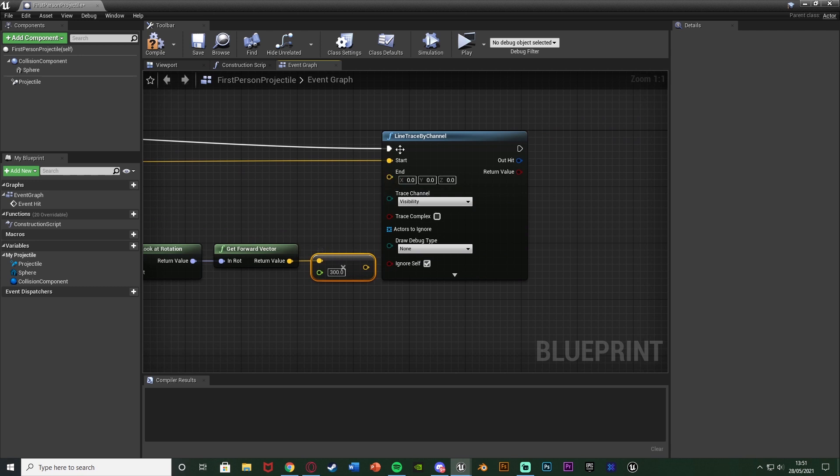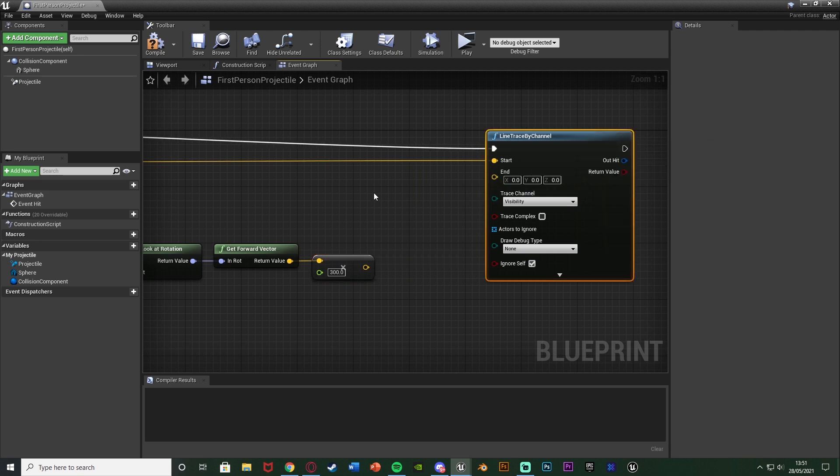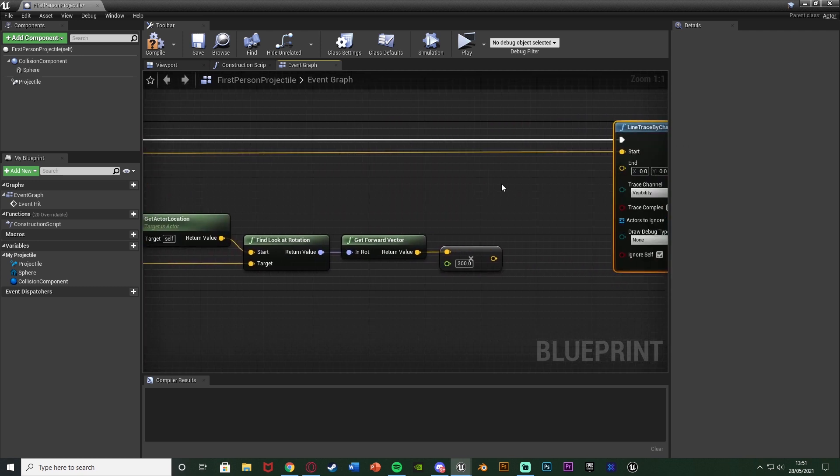So I'm going to set it as 300 as that seems to be a good realistic value for me. But again set this to be whatever you like and you may even want to increase or decrease this depending on what kind of bullet it is or what kind of speed it's going to do or anything along those lines. But again for me 300 is fine.